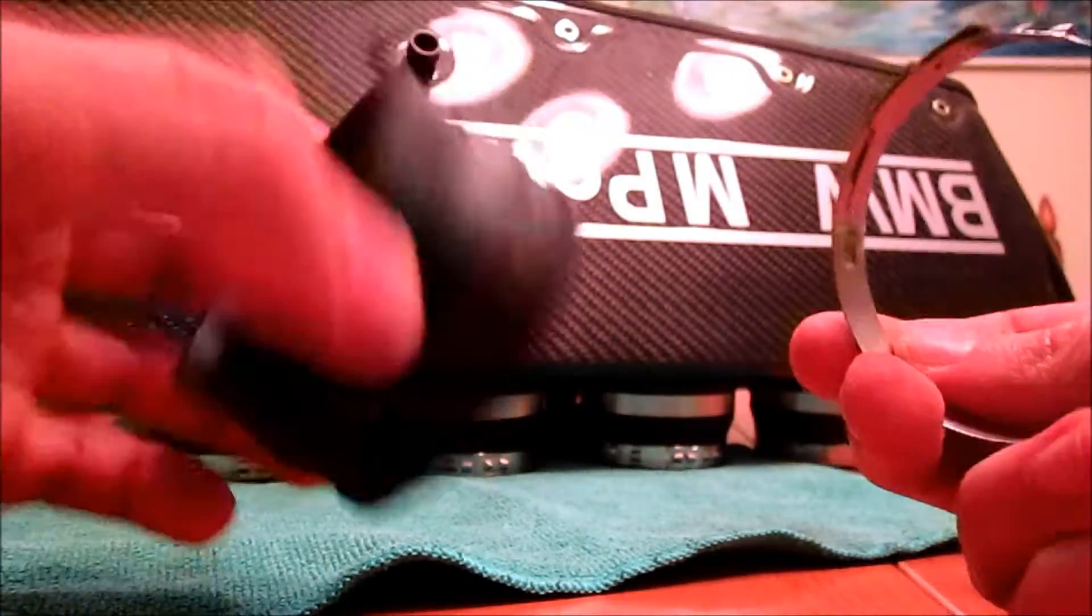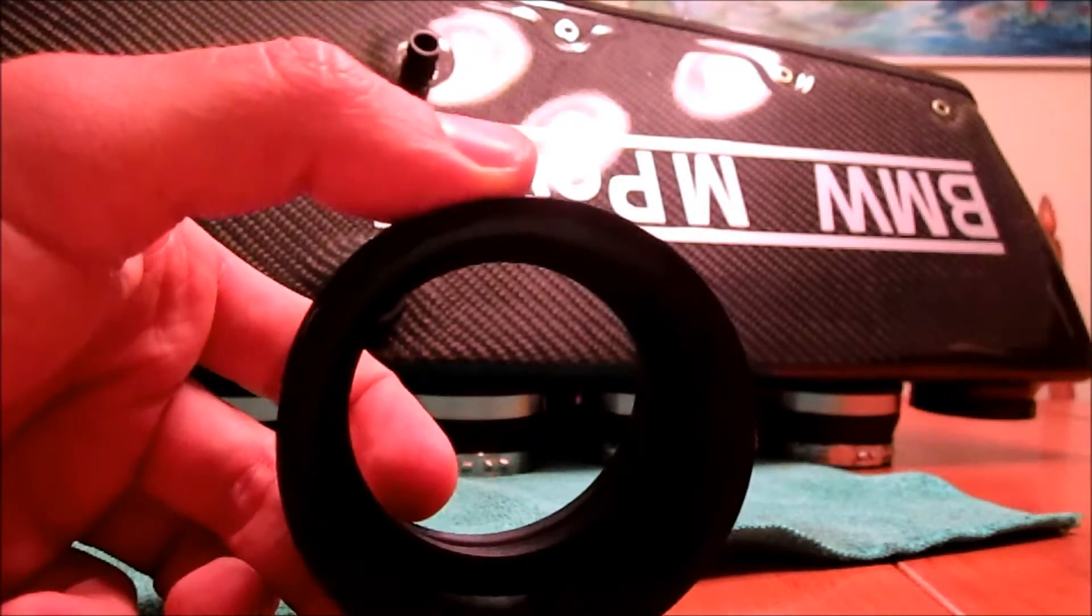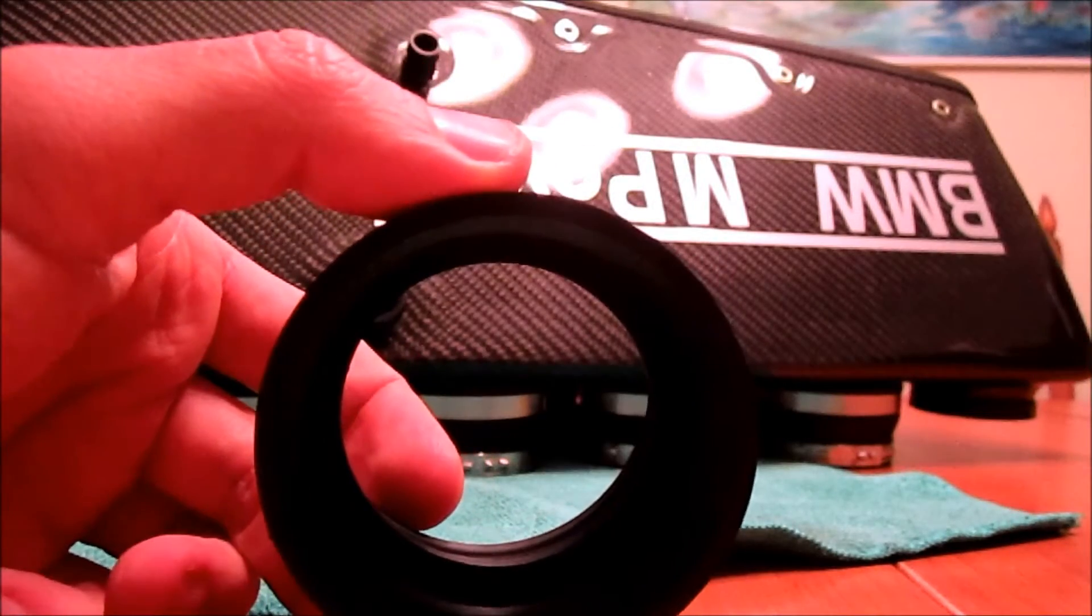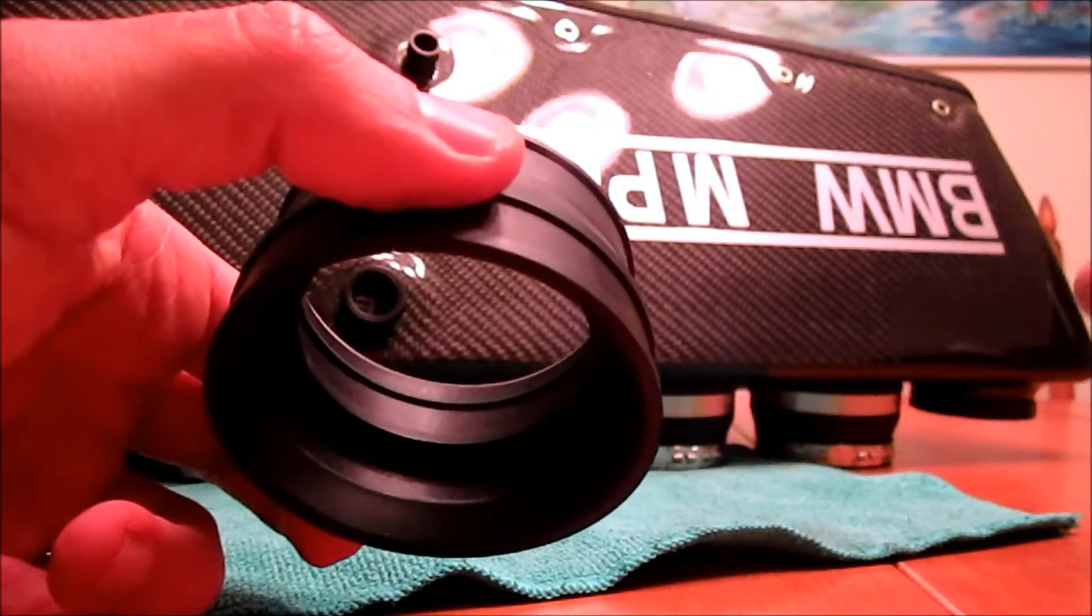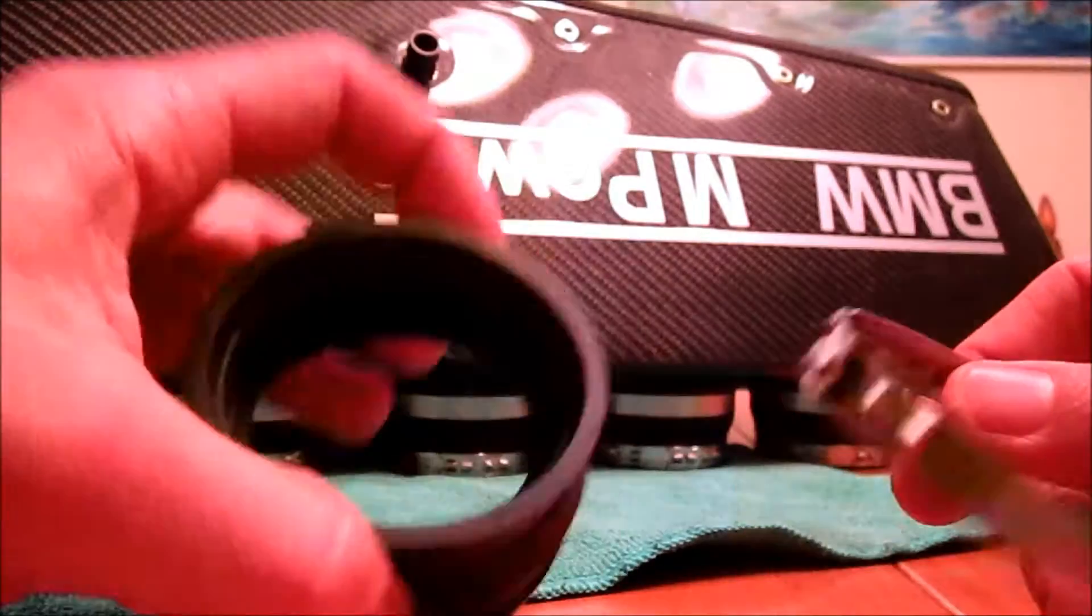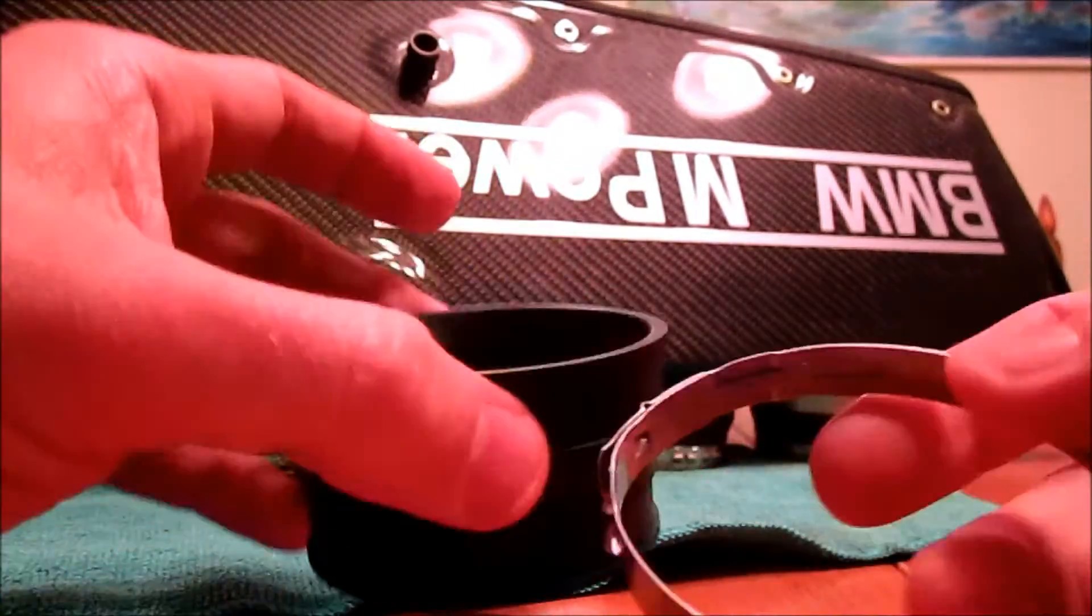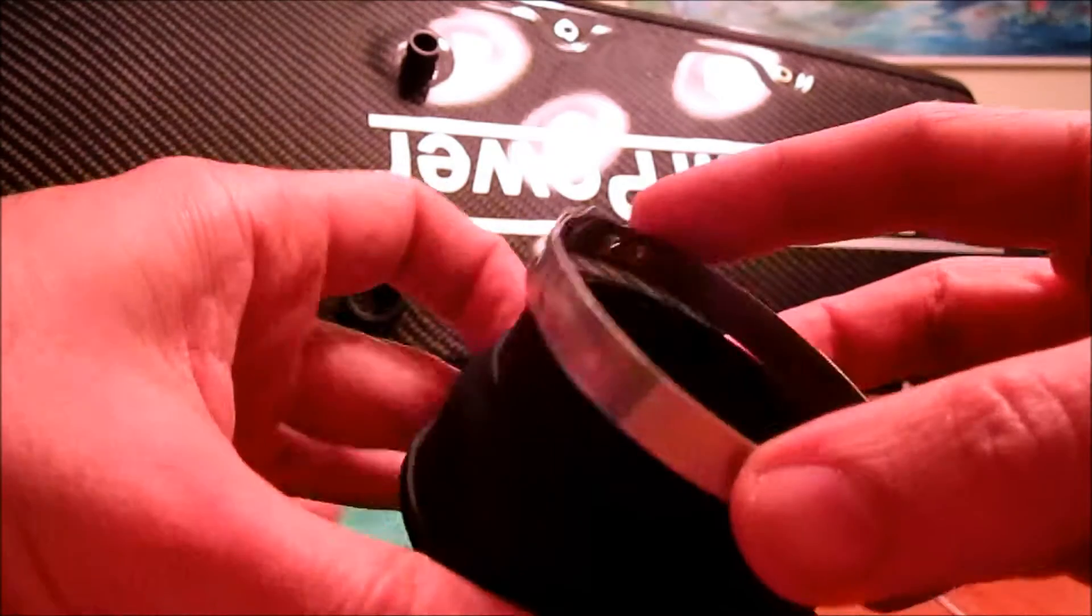So, when I was test-fitting the rubber boots that go onto the airbox, right over there, I put the boot on the box and had a real hard time getting these clamps on.